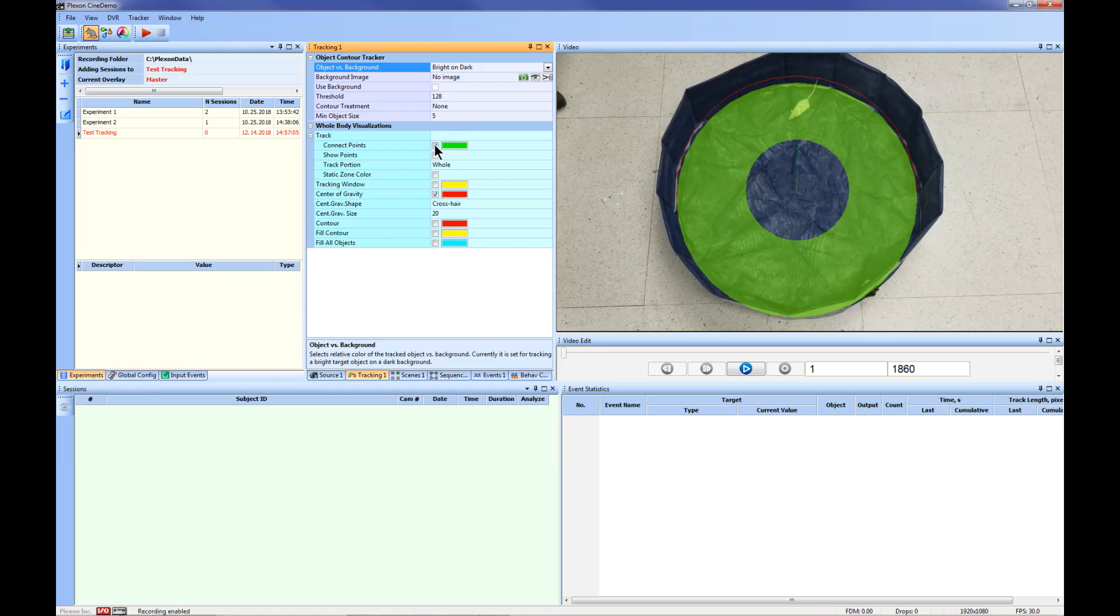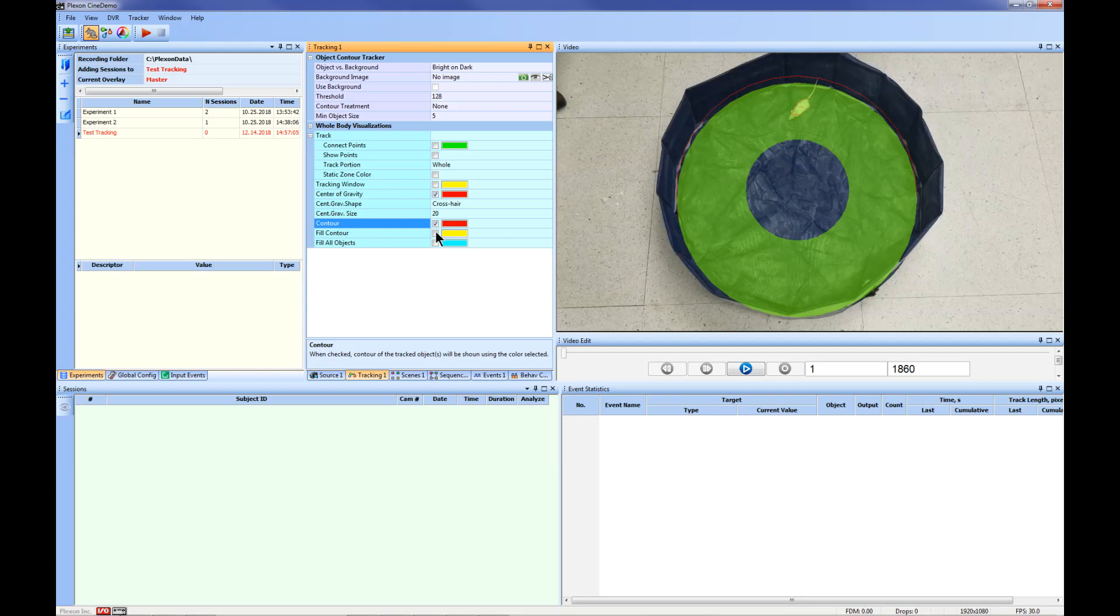To see the contour that will be tracked, click Contour and Fill Contour. In this example, this fills the contour with a bright yellow color. If you are unhappy with the contour, you can adjust the threshold to include more or less of your animal.